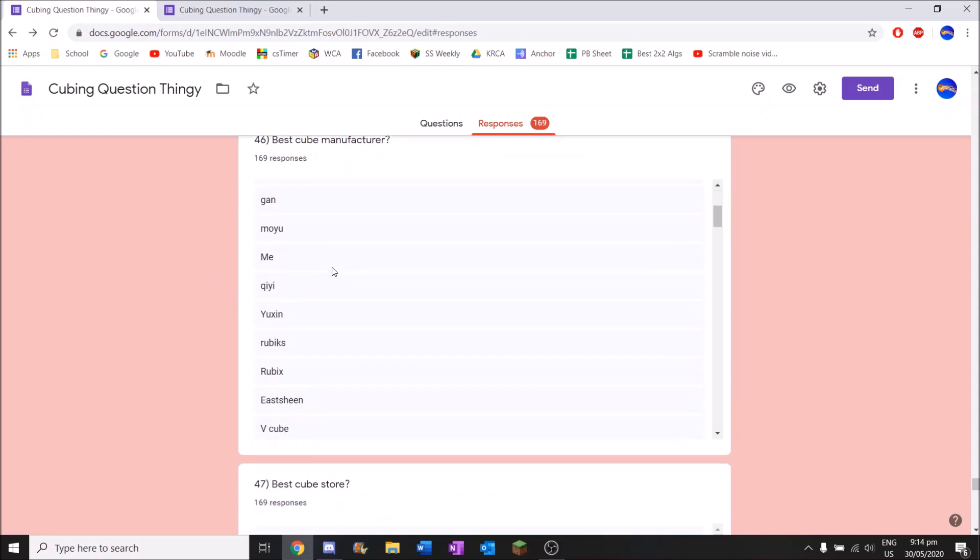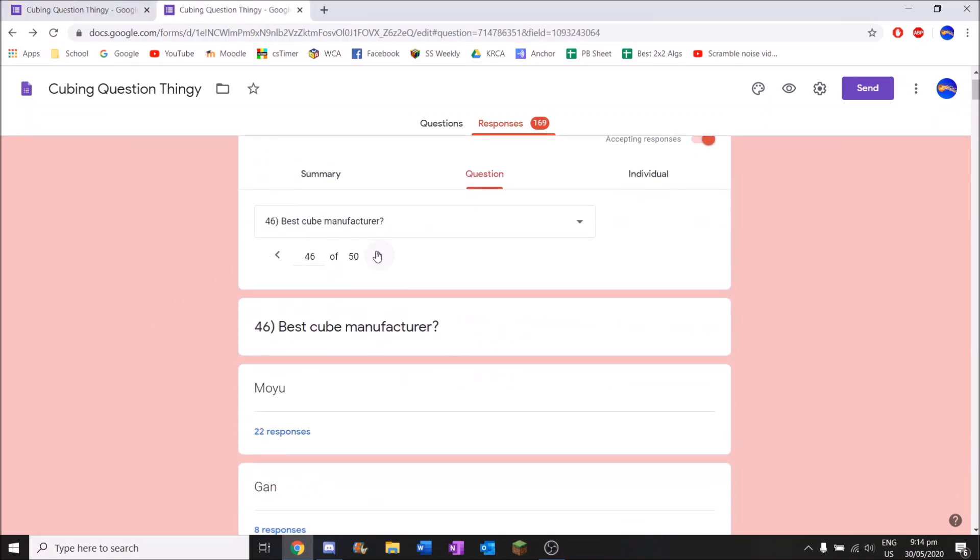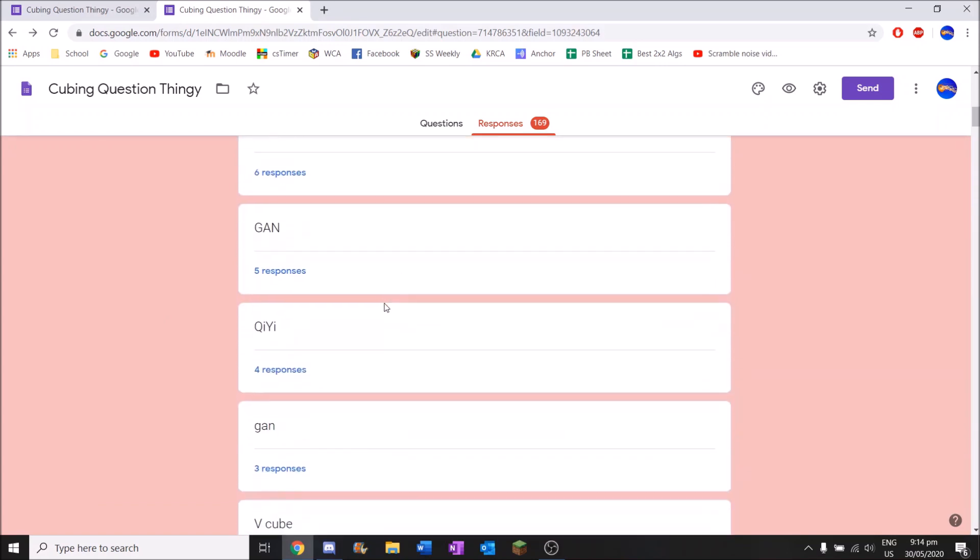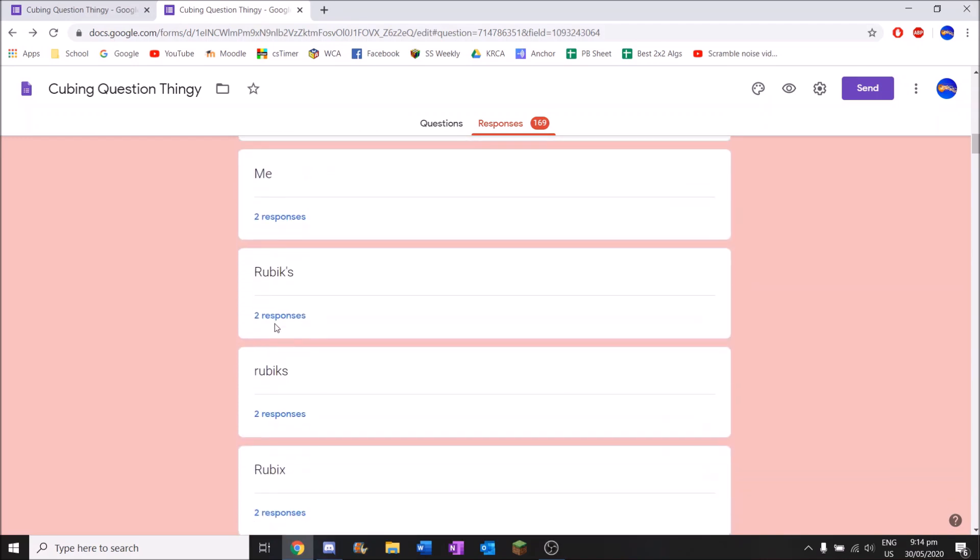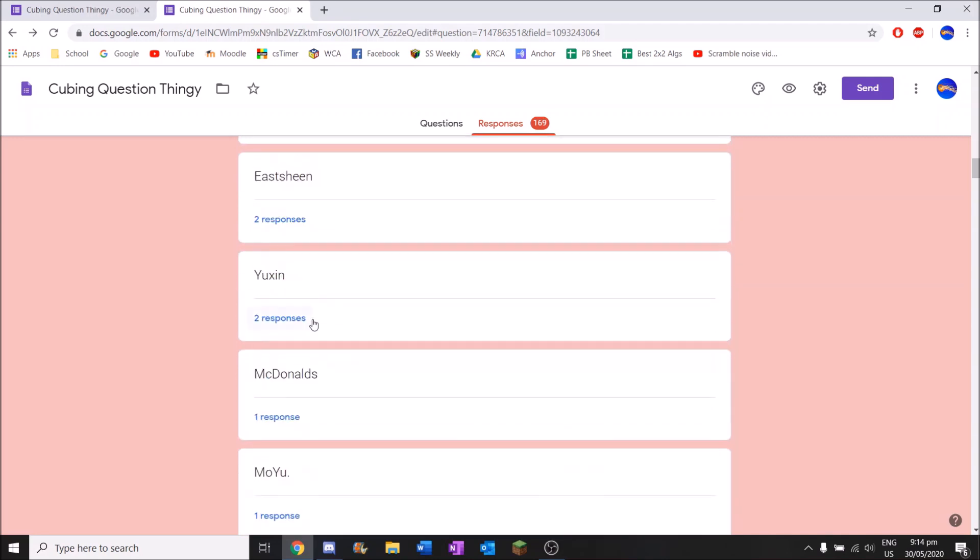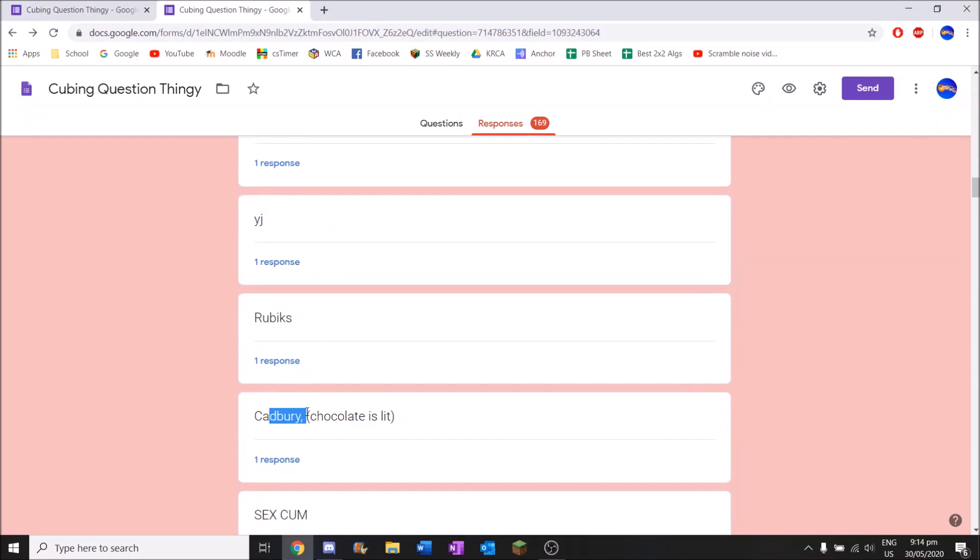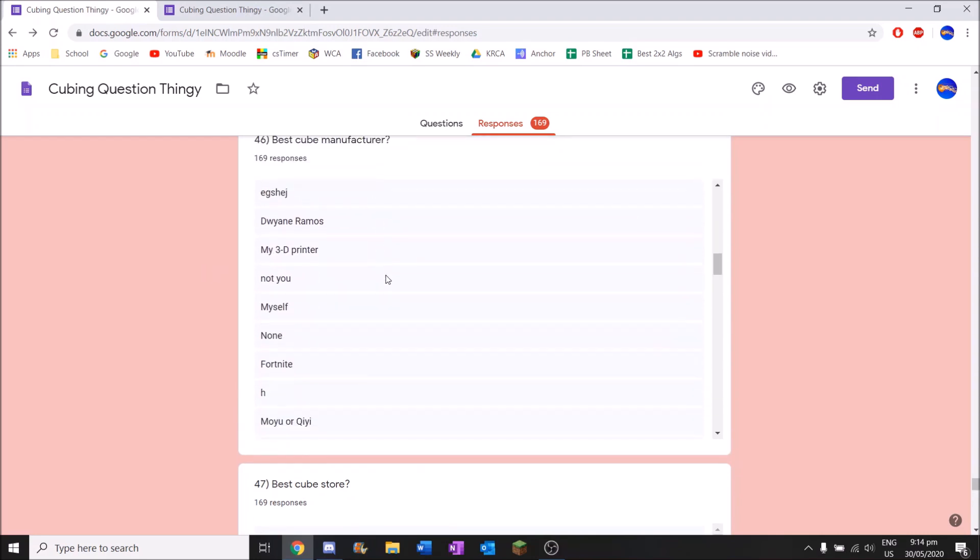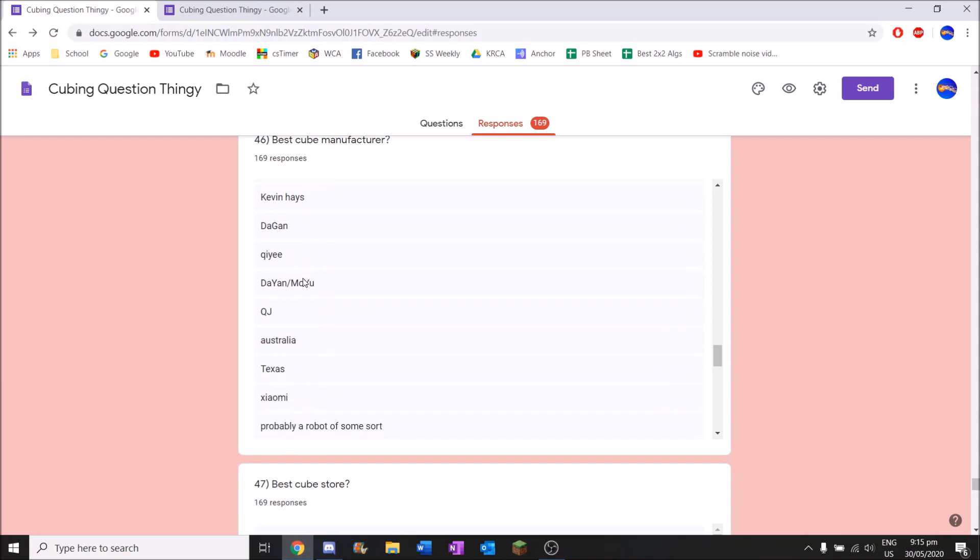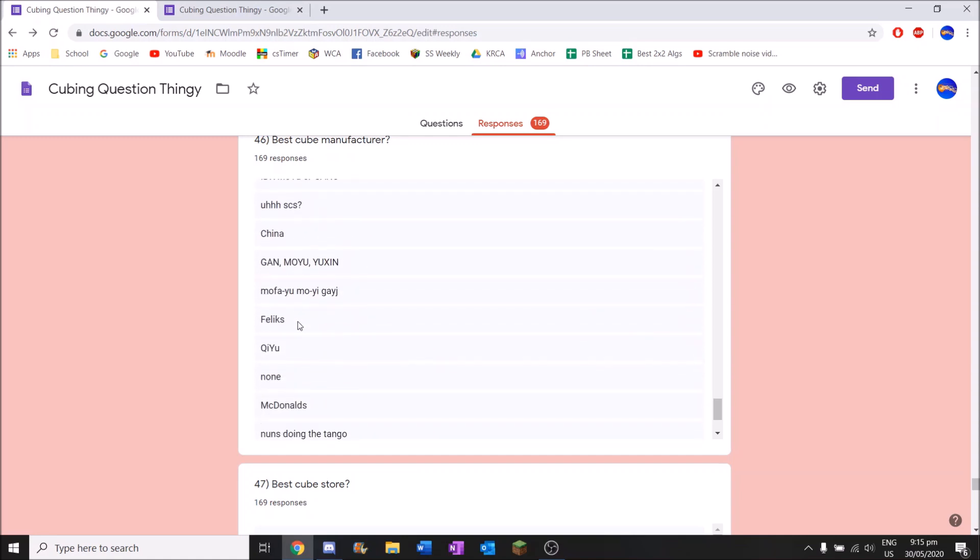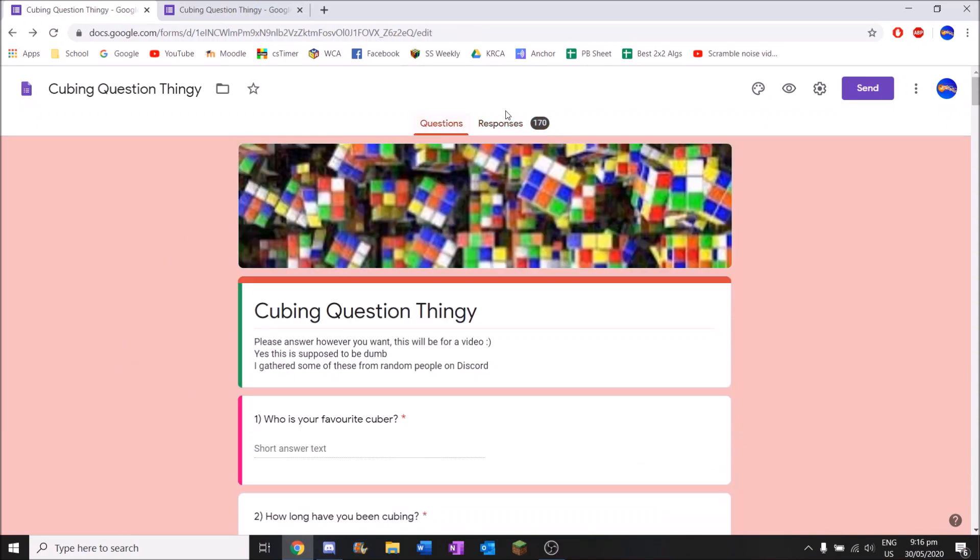We've got the best cube manufacturer. There's a lot of options right here that they could be. And I can see a lot of ones are the same. So I'm going to say Moyu or Gan is going to be number one. Like definitely. Yeah. Moyu. And then Gan. Moyu. Gan. Moyu. Qiyi. Dian. Gan. GAN. Vcube. I don't know why. There's obviously going to be some fake answers here. Moyu. YJ. MGC. Rubik's. McDonald's. That is a great answer. We've got Rubik's down here. Awesome. Cadbury.